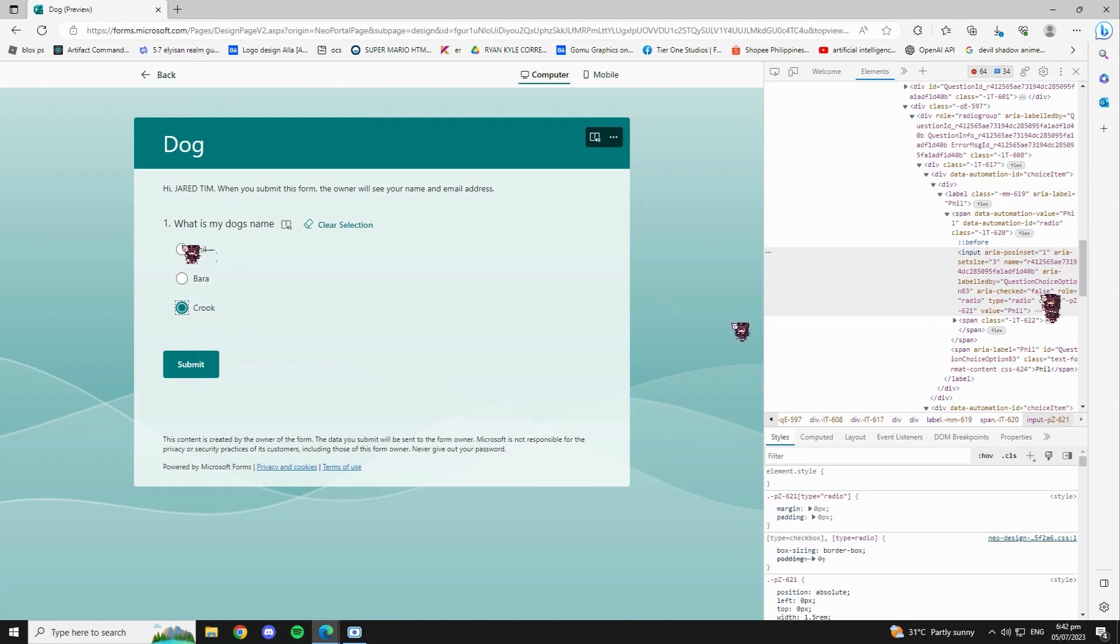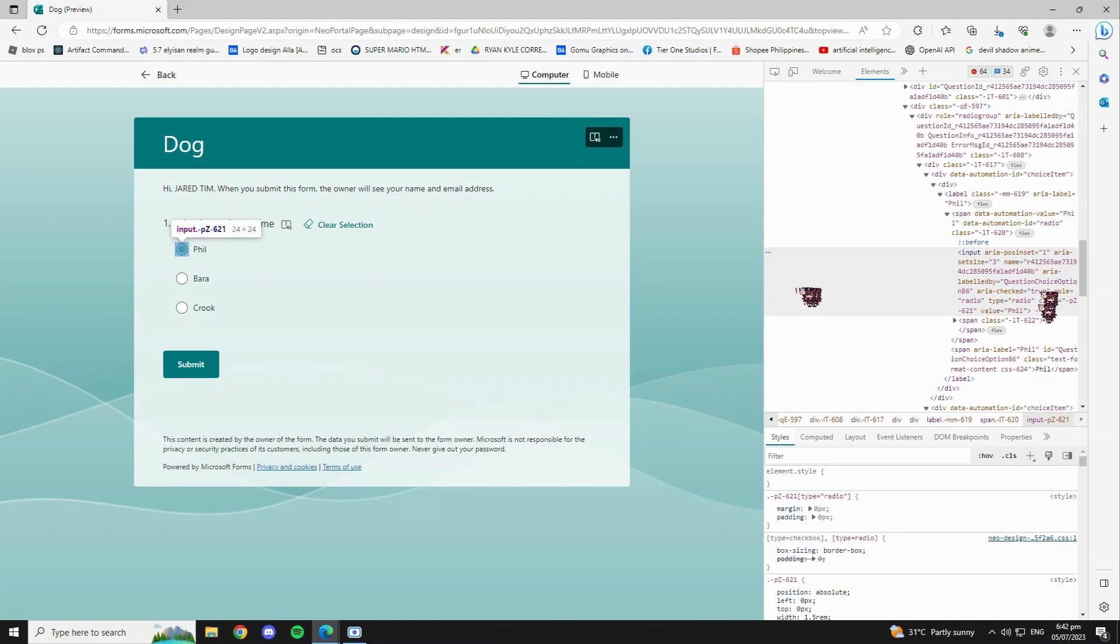So again, for you to find the right answer, you just have to click all of the choices and find one which says true.